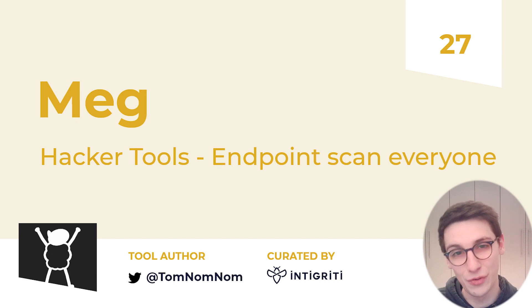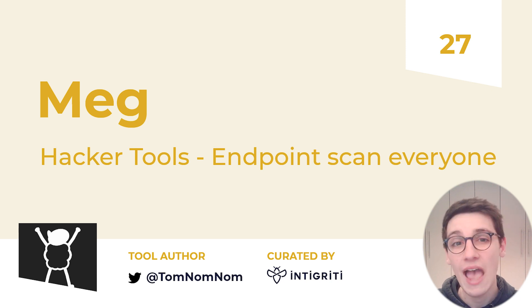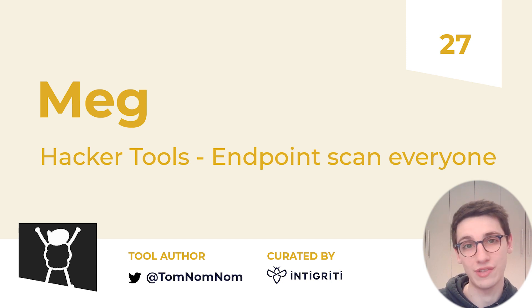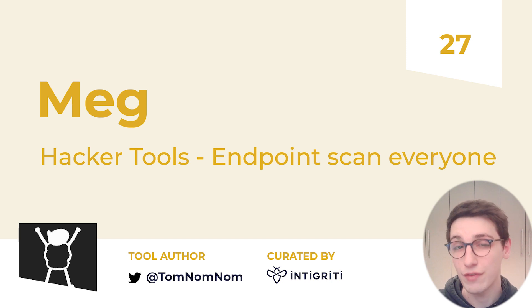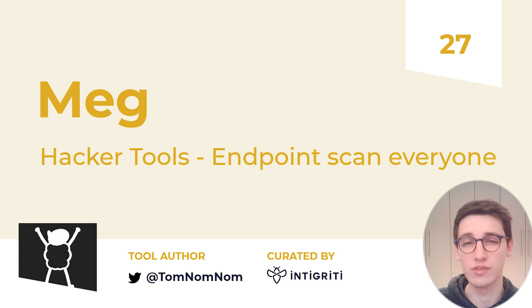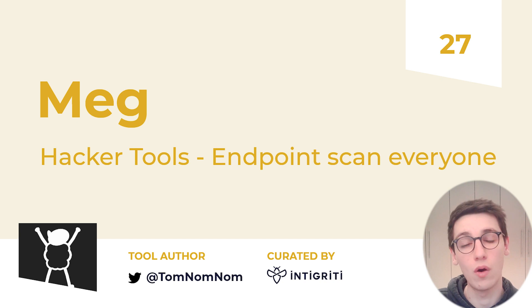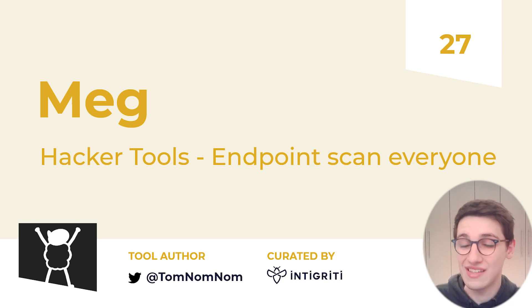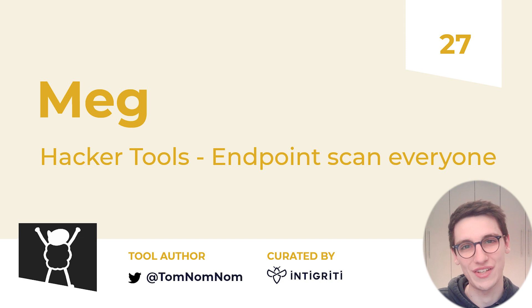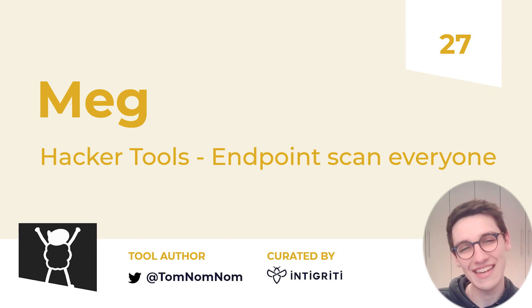However, that was it for today's video. Today we covered Meg. However, in the next weeks we will cover different tools in our Hacker Tools series. If you have any recommendations for tools that you would like us to cover, then comment them down below. As always, if you liked the video, like it, subscribe if you want to see more and follow us on Twitter for more InfoSec and Bug Bounty related tweets. Take care, everybody.